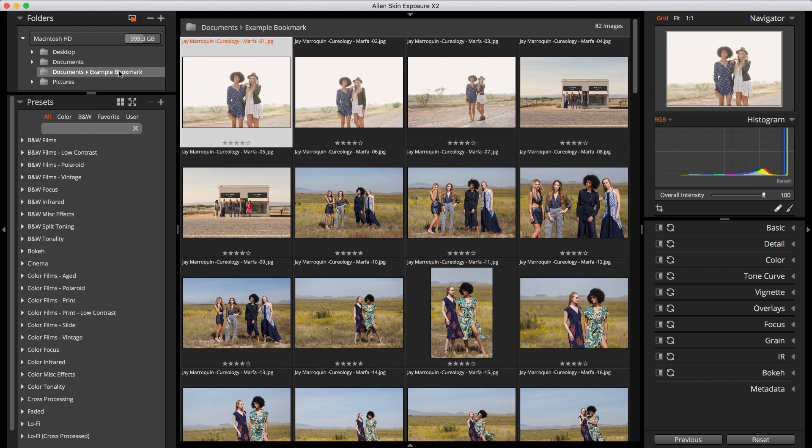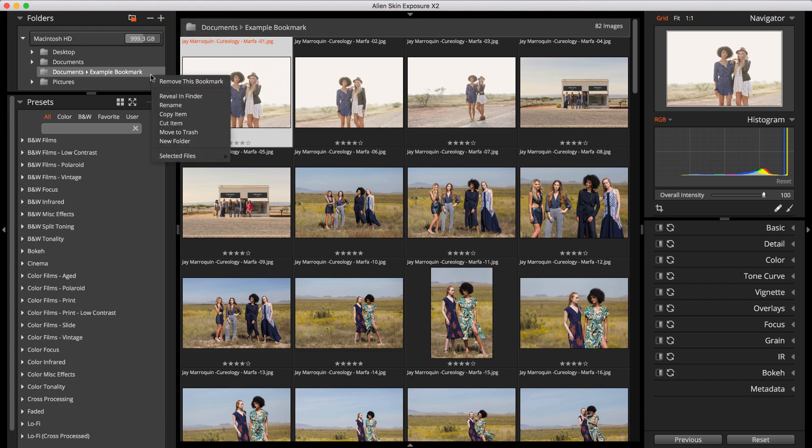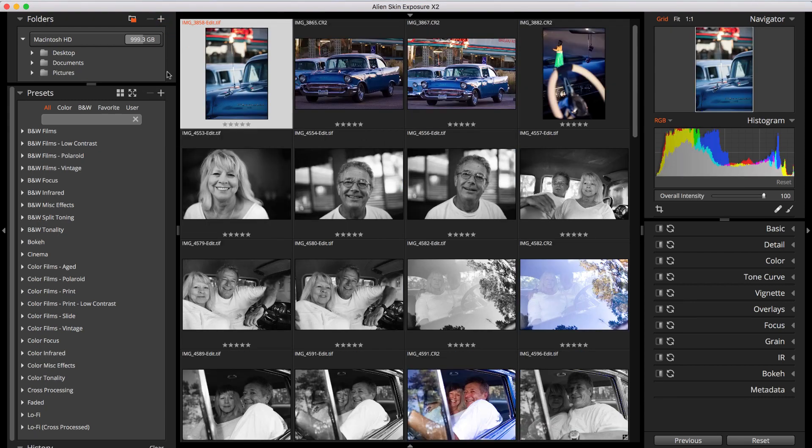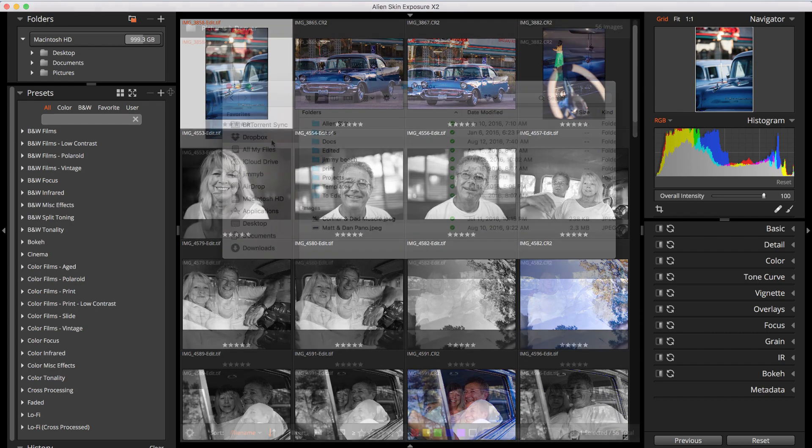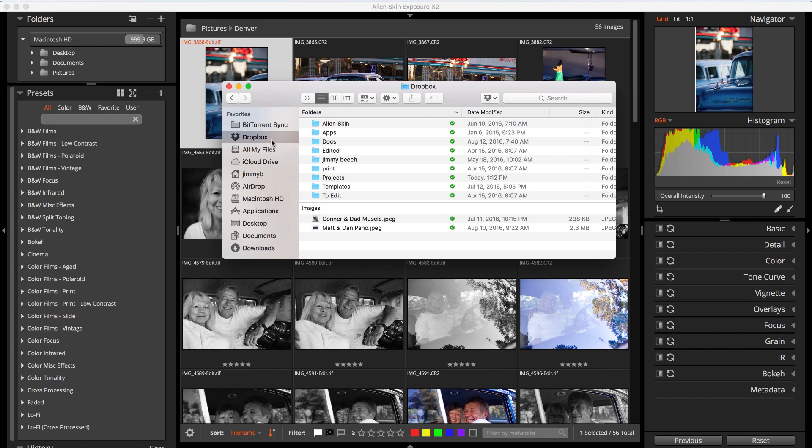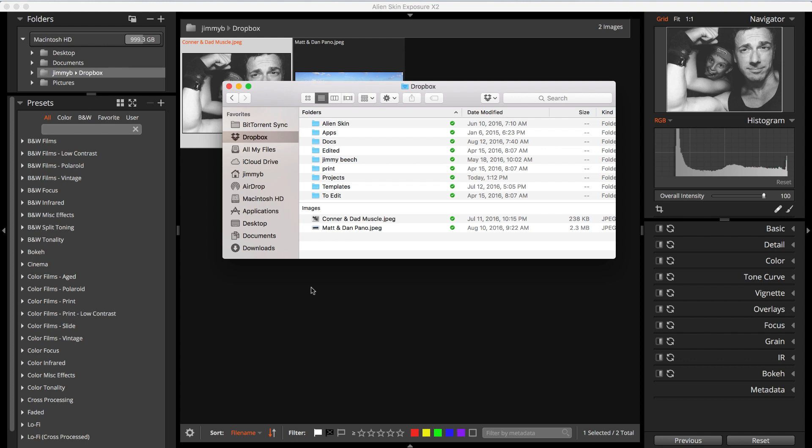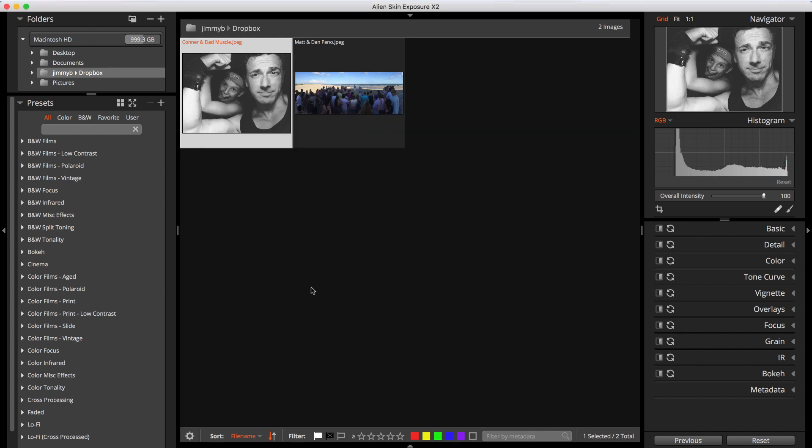If you want to remove a bookmark, select it and then click the minus button, or right-click it and choose Remove This Bookmark from the menu. You can also create a bookmark by dragging files into the Exposure window from Finder or Windows Explorer. Here's a pair of photos in my Dropbox folder I'd like to edit. I'll drag one of them into Exposure's window. Exposure has created a bookmark for the folder with my files.